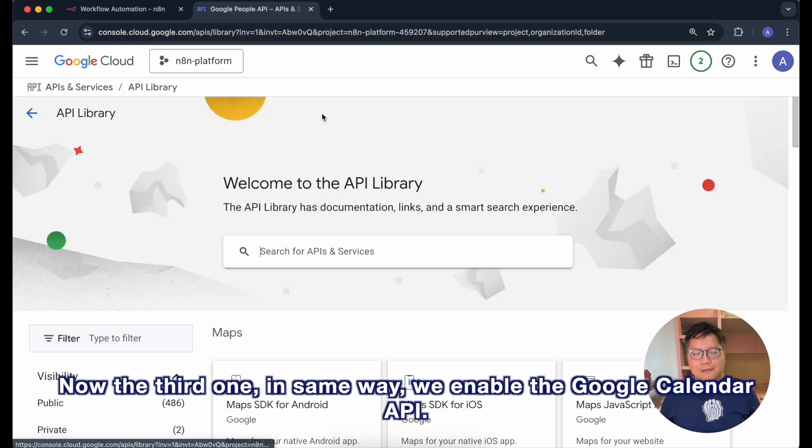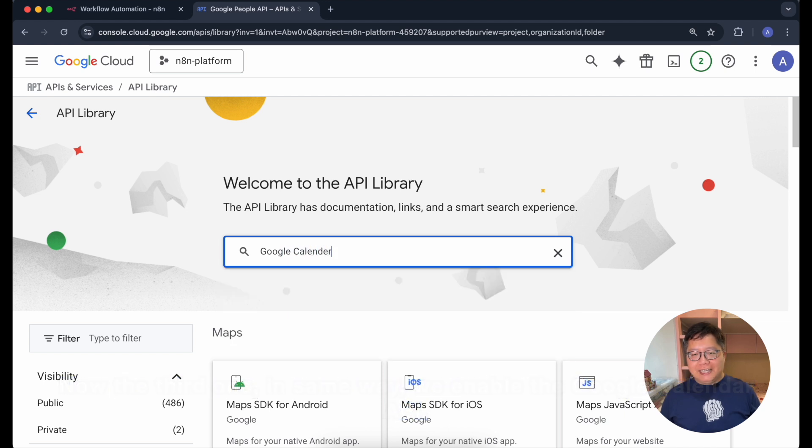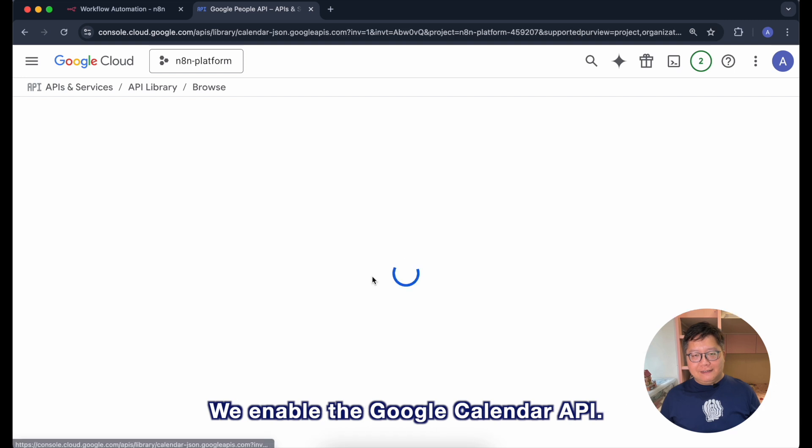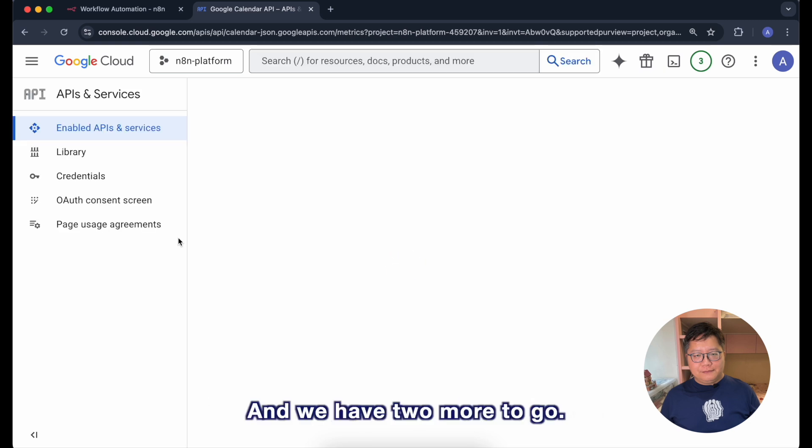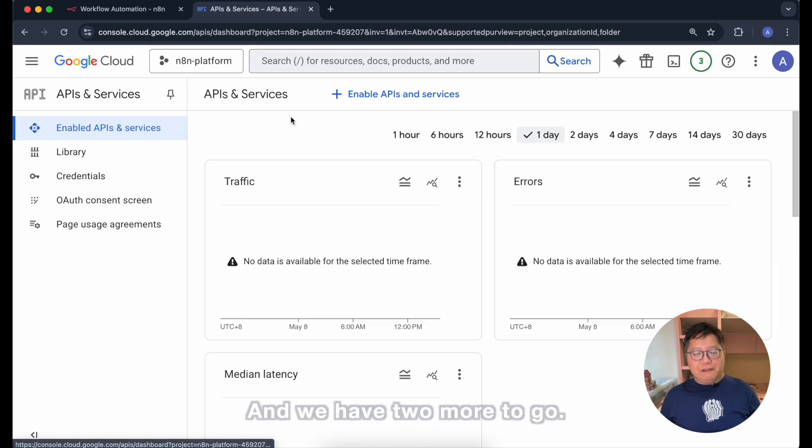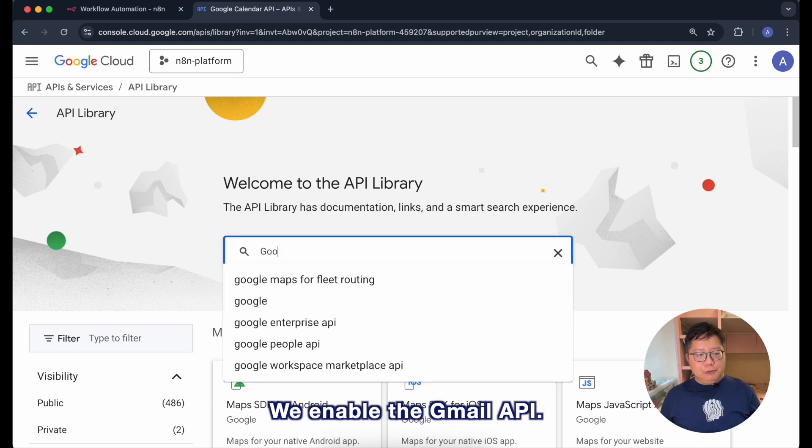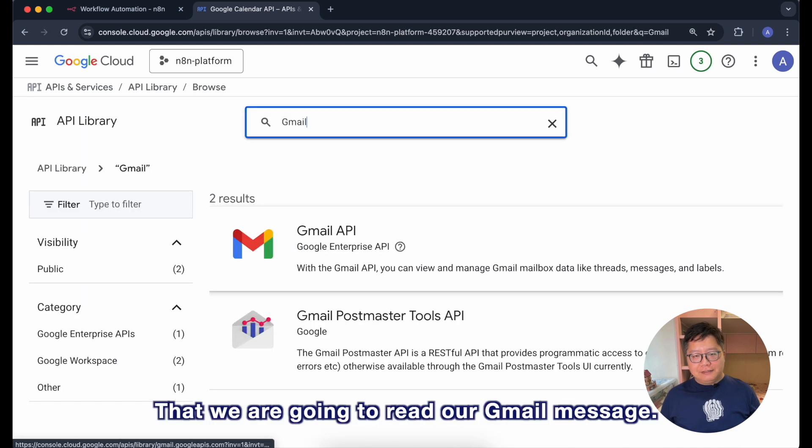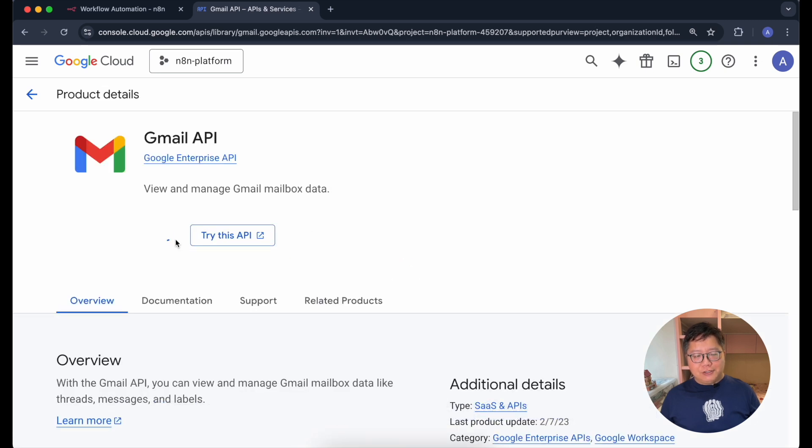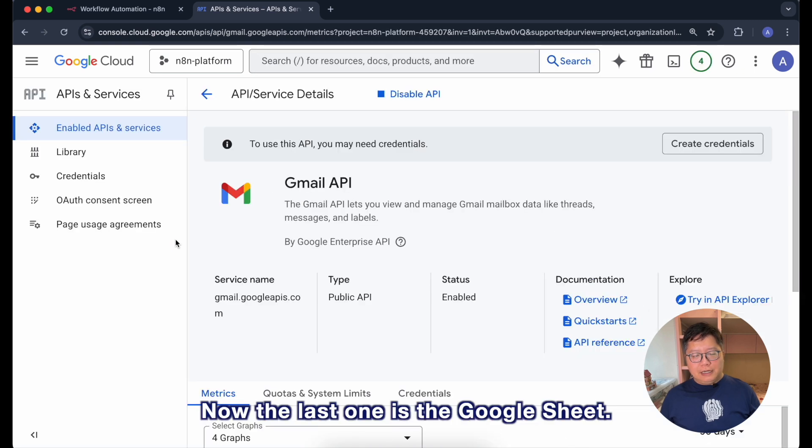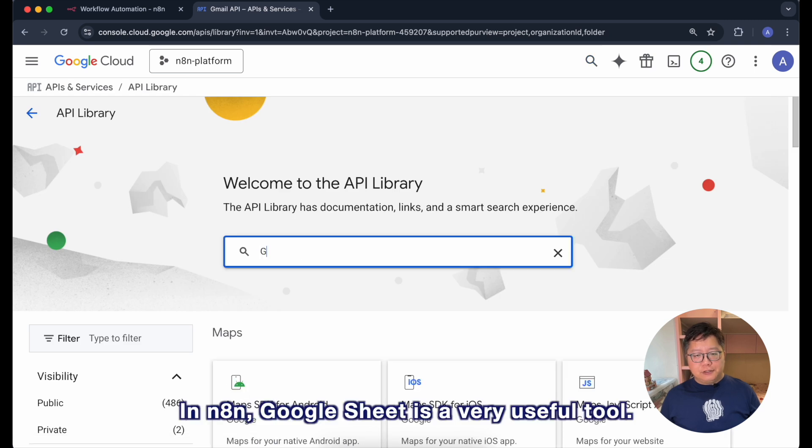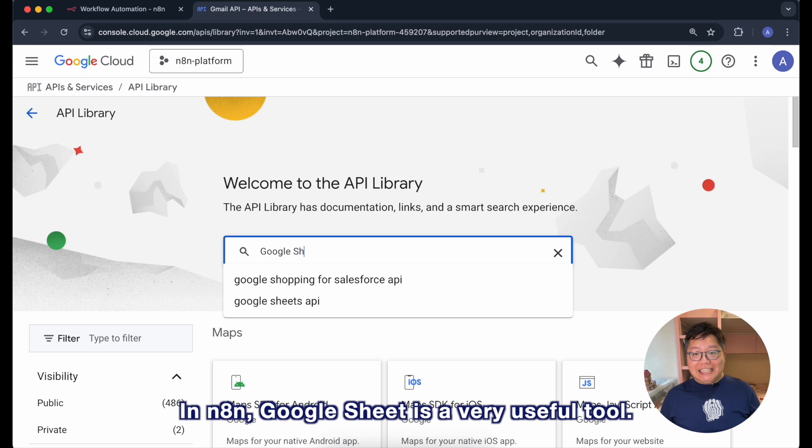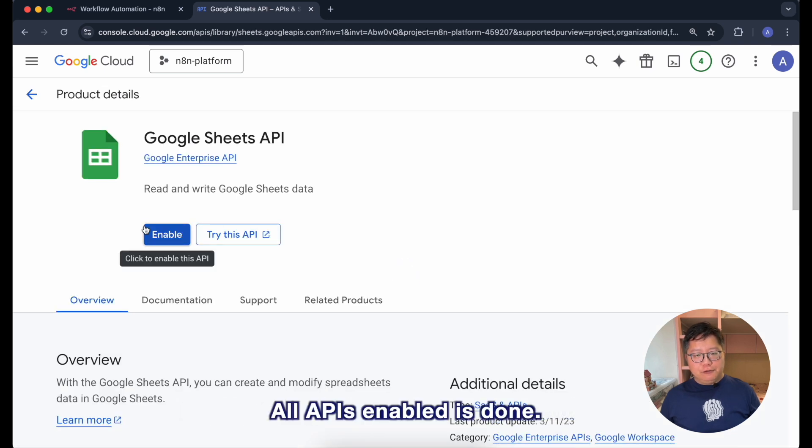Now the third one, in the same way we enable the Google Calendar API. And we have two more to go. We enable the Gmail API that we are going to read our Gmail messages. Now the last one is the Google Sheets. We need to use Google Sheets in n8n. Google Sheets is a very useful tool.